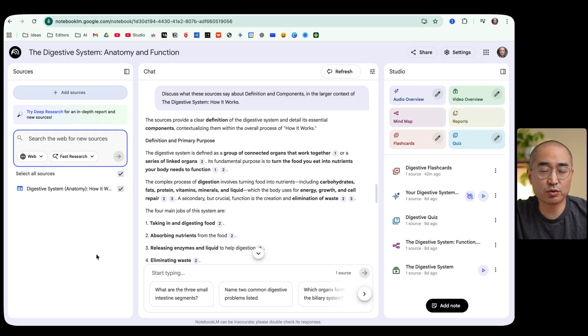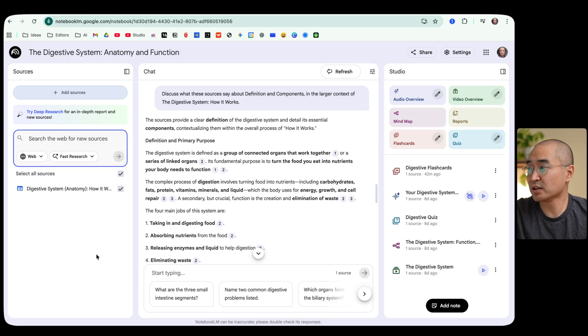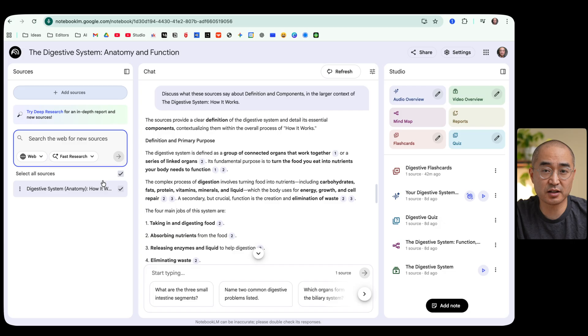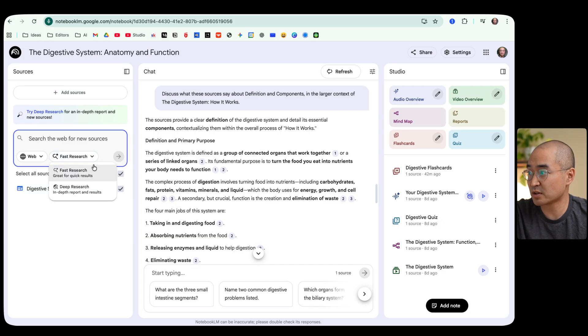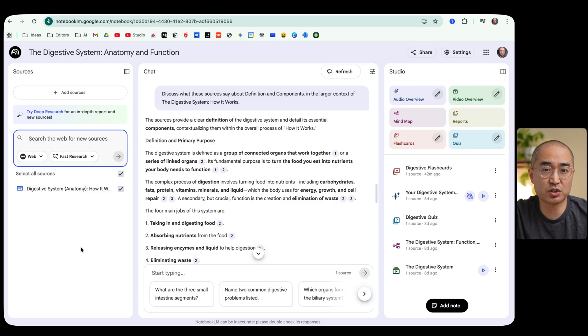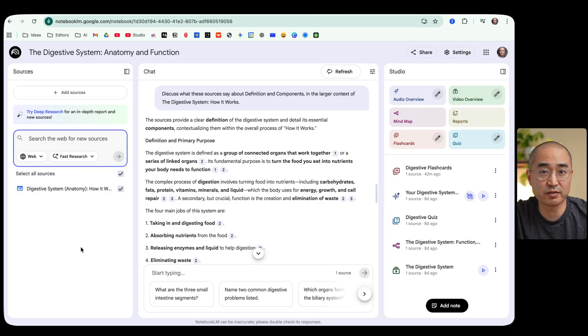If you don't know where to find the information or you don't have sources for the information that you want to find, you can now go and use this feature here where you can have Notebook LM actually conduct deep or fast research which is a new feature and search the web for the information that you want to find. So if you don't have the sources that you're looking for it will go out and find it for you.